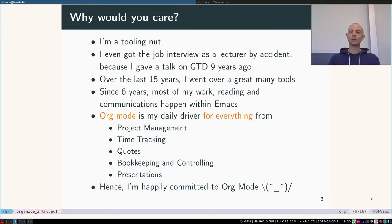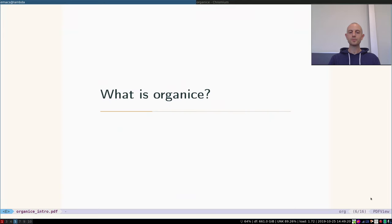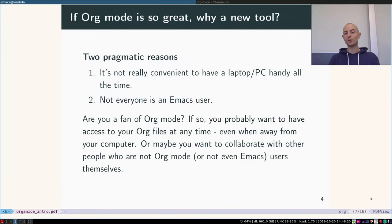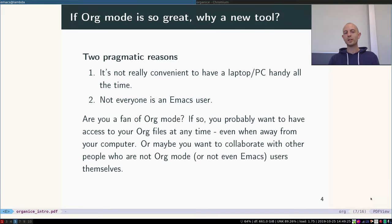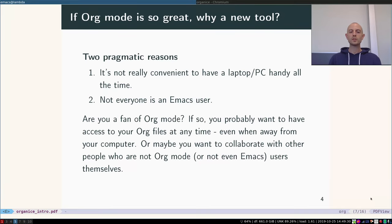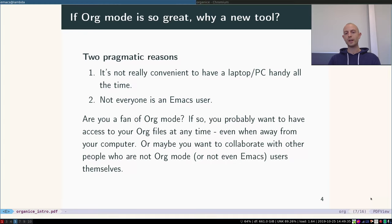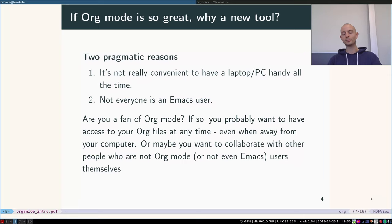Then what even is organice? I mean, if org mode is so great, why would we need a new tool? Well, there's two pragmatic reasons: one is it's not really convenient to have a laptop and PC handy all the time, and secondly not everyone is an Emacs user unfortunately.